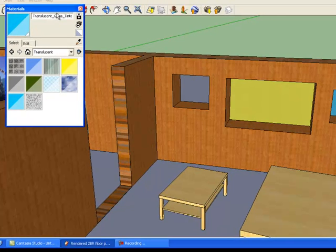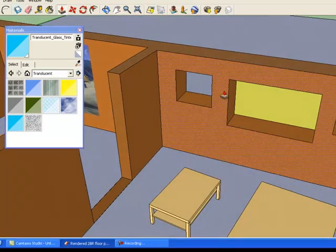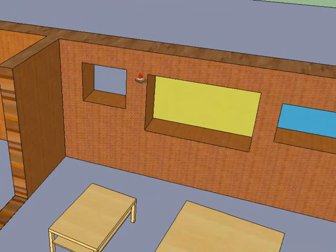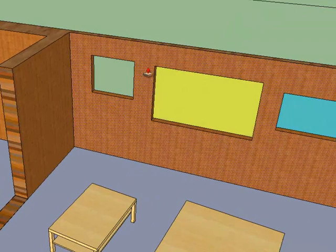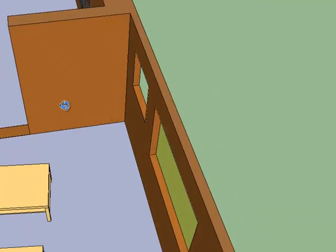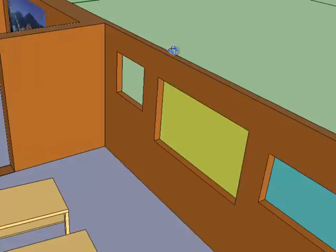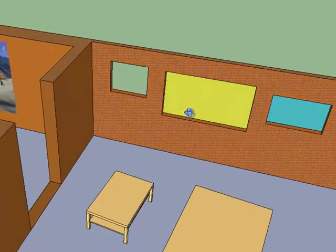I'm going to reduce the thickness of the wall by returning to the push-pull tool and doing that. You can adjust the walls accordingly to whatever your interest is.